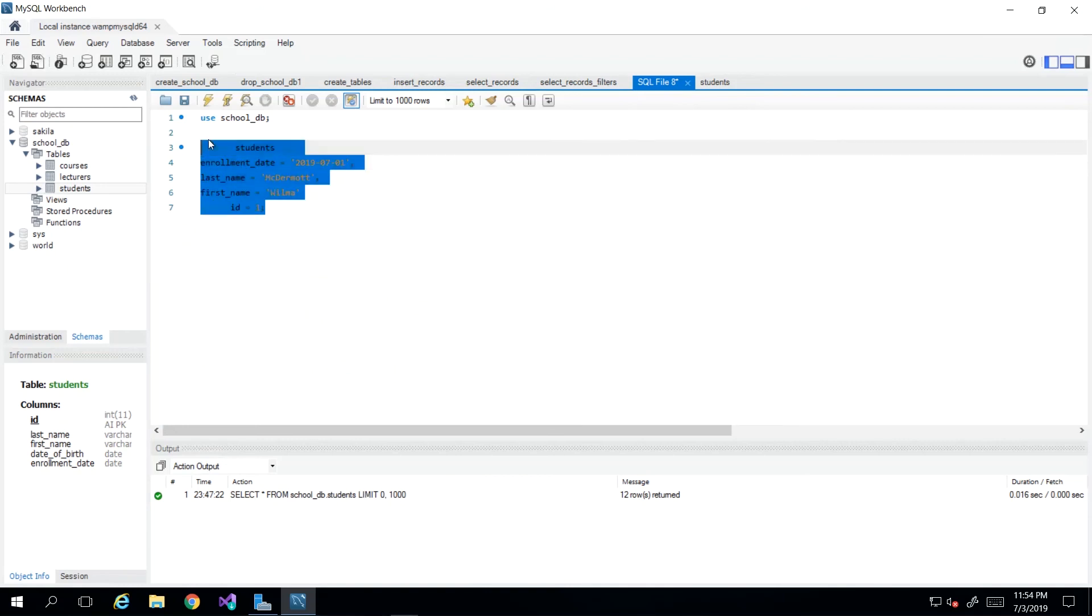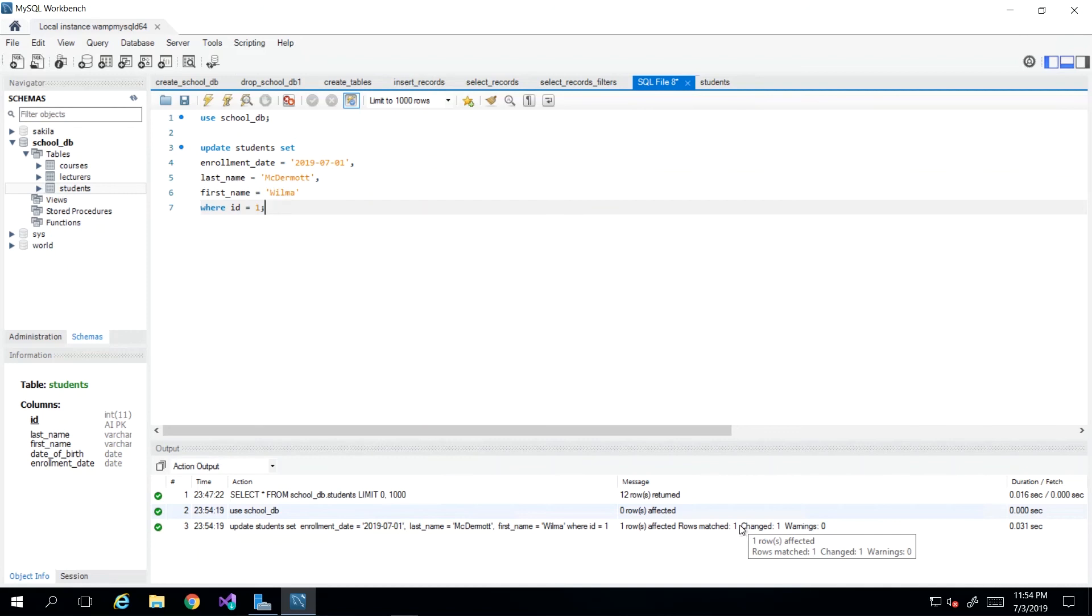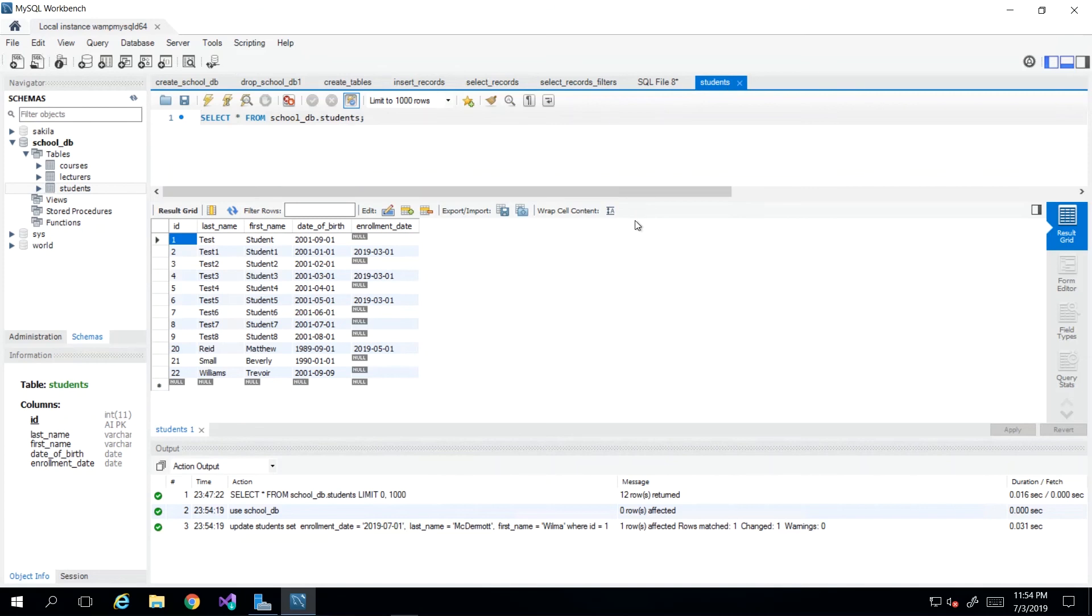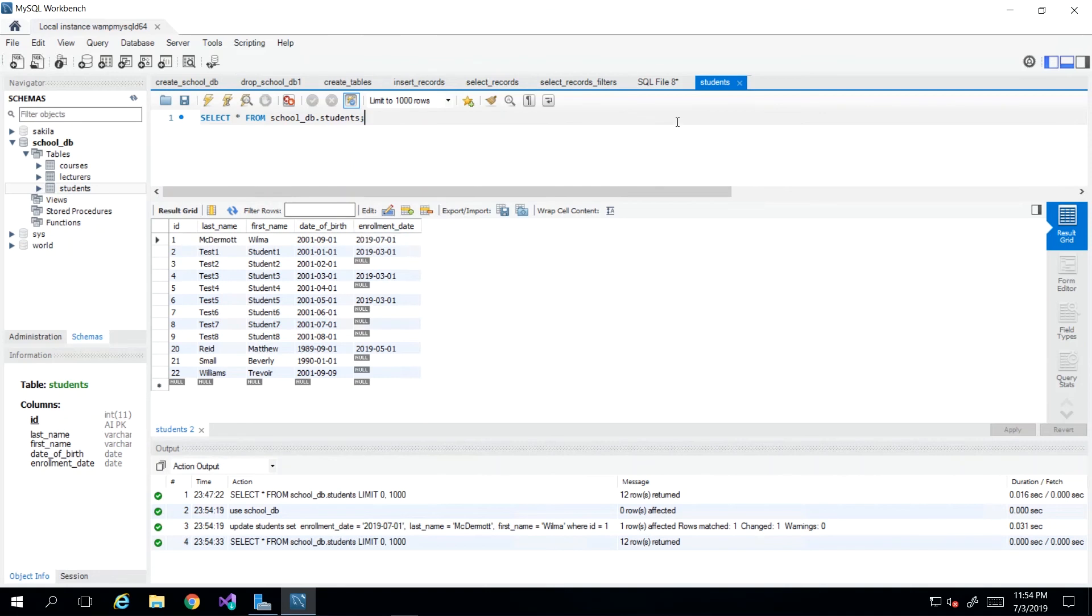And then if I execute this, and I just execute this entire script, we see here that we had one row affected. And it even tells us that this kind of effect was a change. So if I go back to my query looking for my students, and I re-execute this query, then I will see that student with ID one now has better information: MacDermott, Wilma and enrollment date.